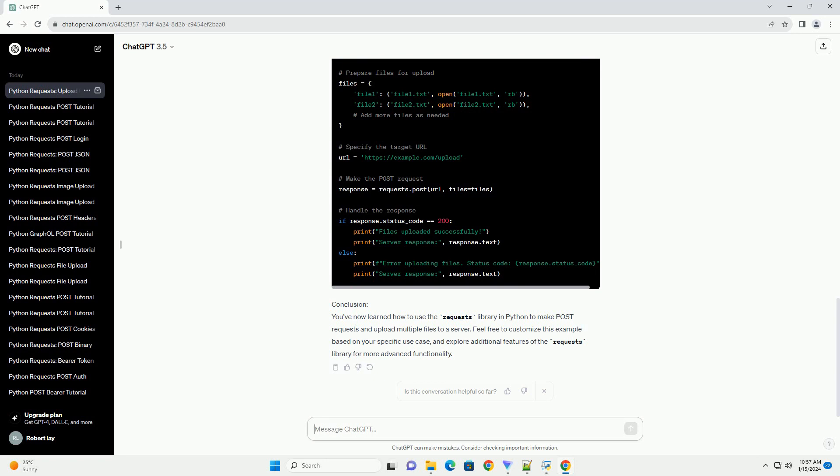Step 5: Handle the response. This code sends a post request to the specified URL with the files attached. The server's response status code is then checked to determine whether the upload was successful.